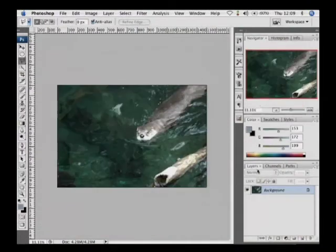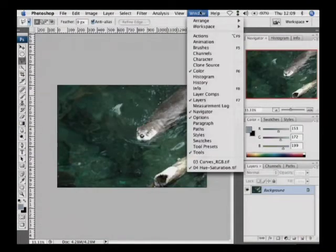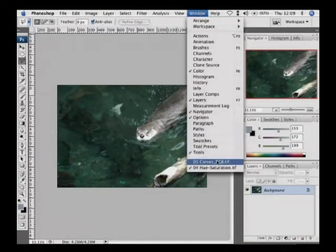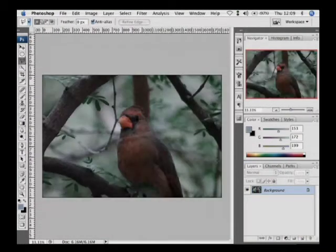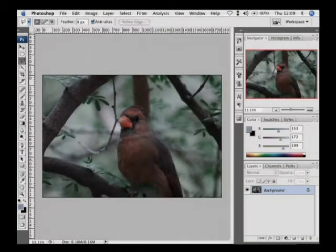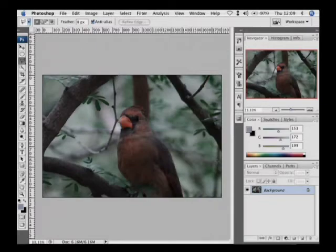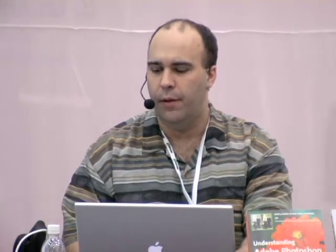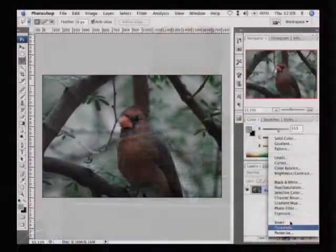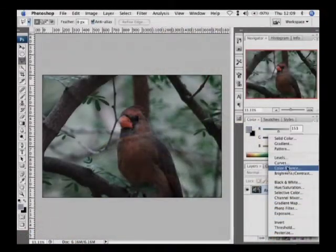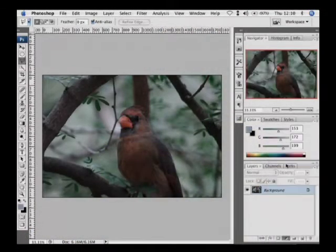Let's go ahead and close that and go on to our next image here and this is curves. Curves are more precise than levels but not as easy. You will either love curves or hate curves. I'm going to show you one way to make curves easier though. So first off, work with curves as an adjustment layer.